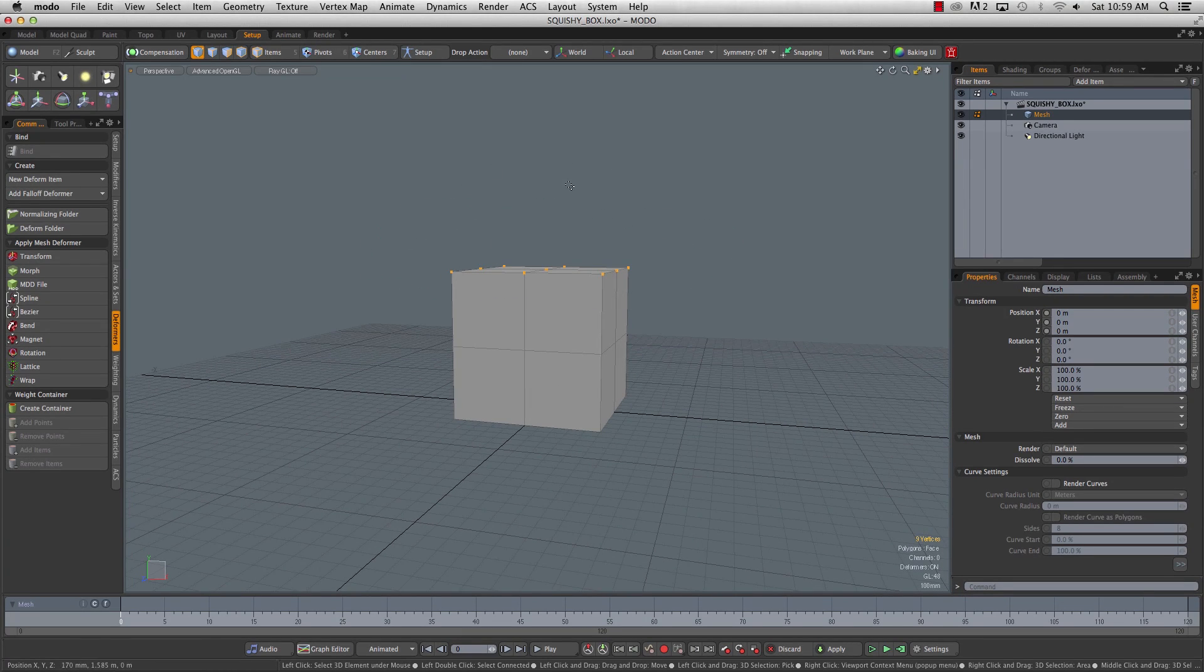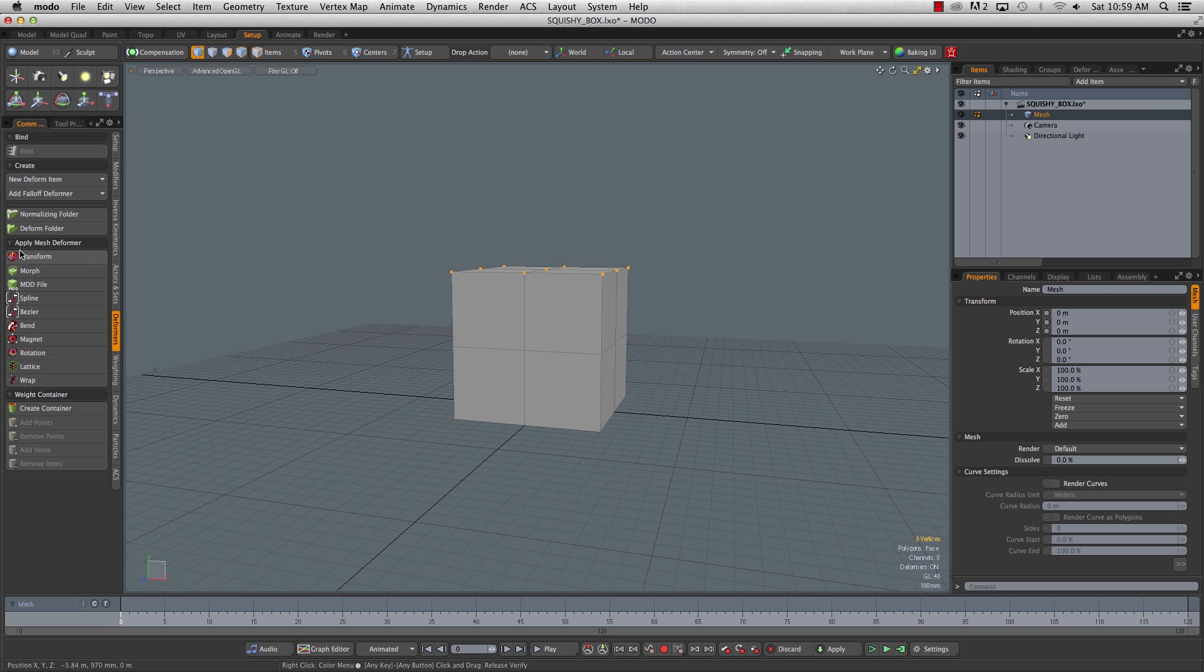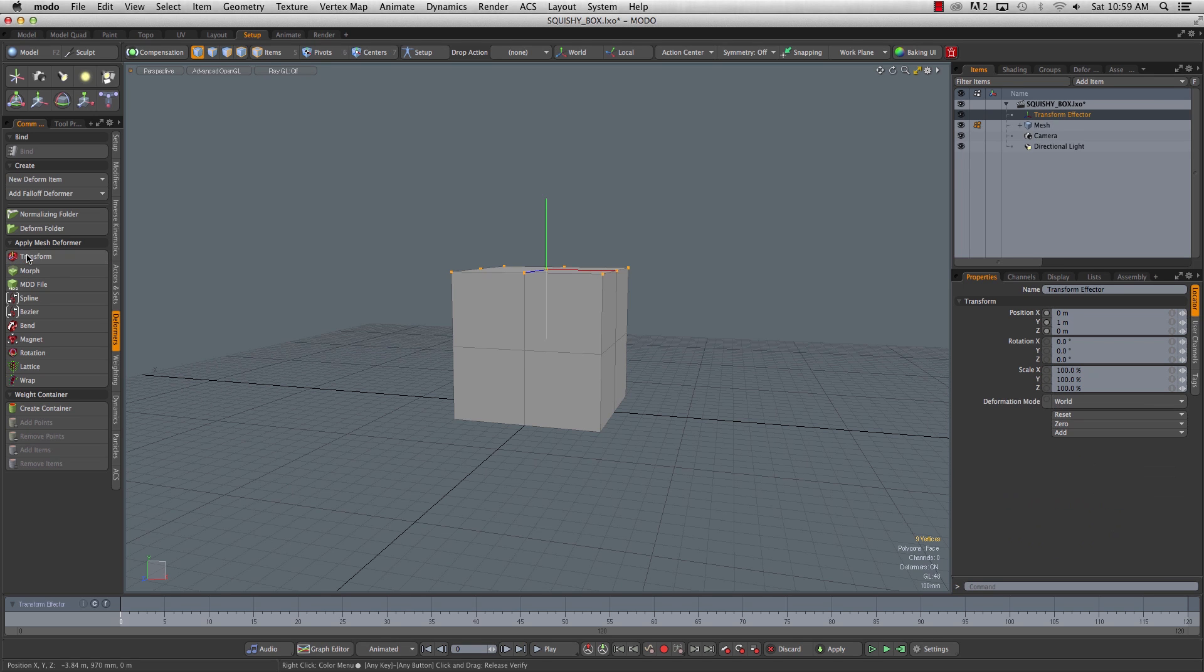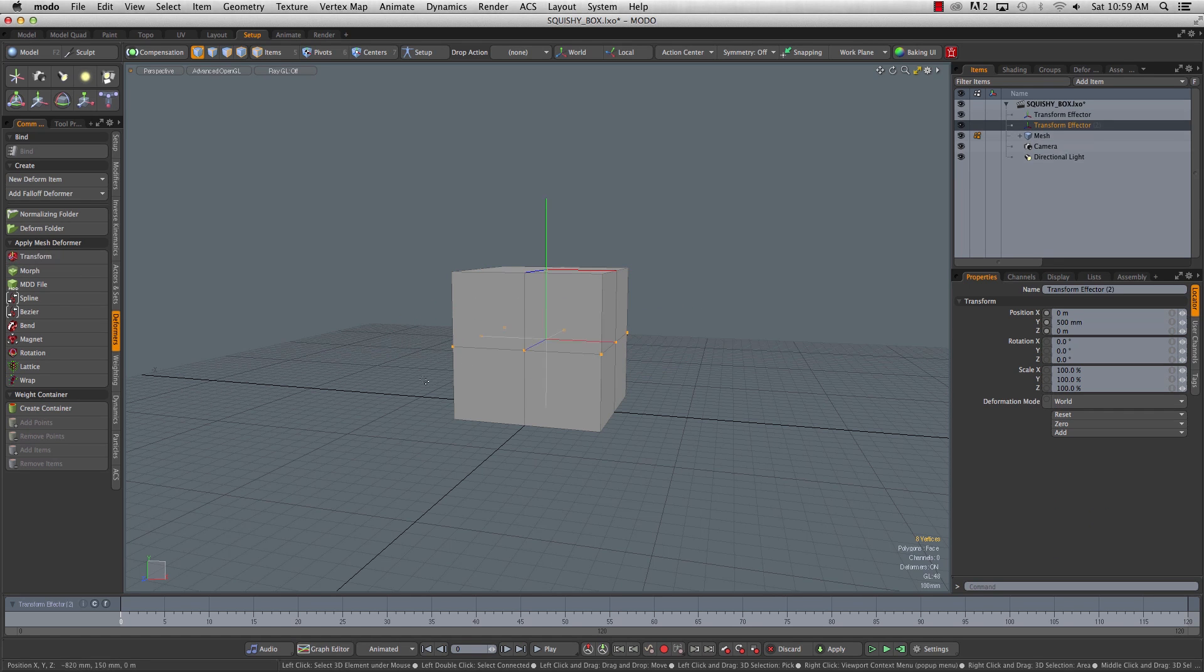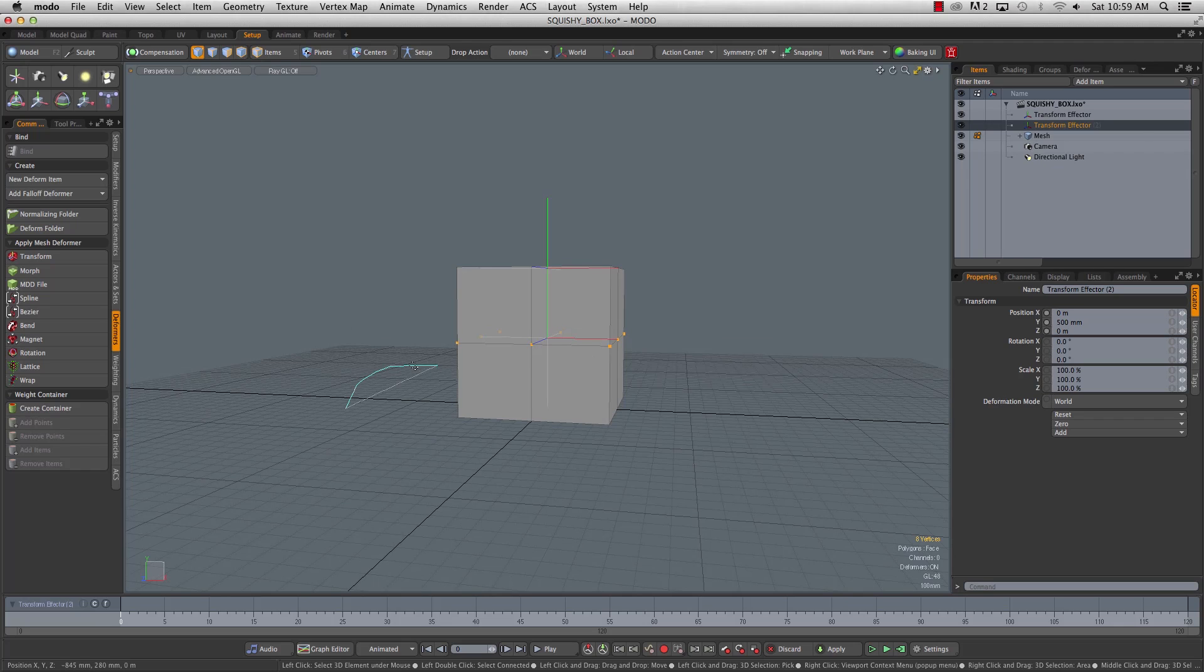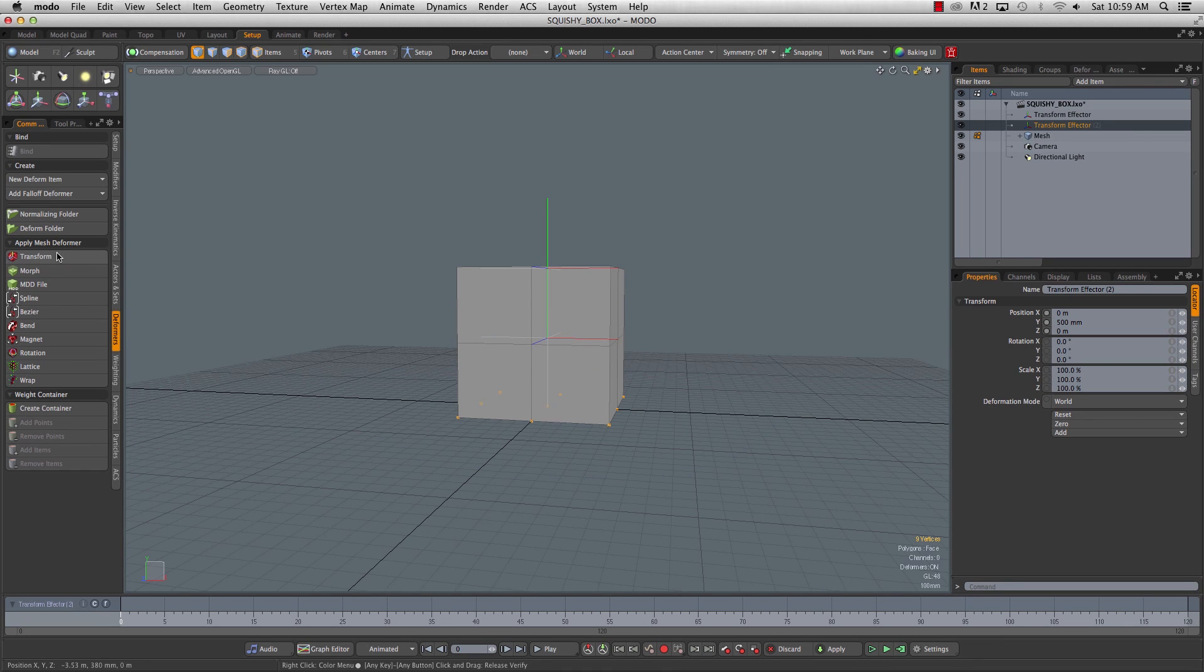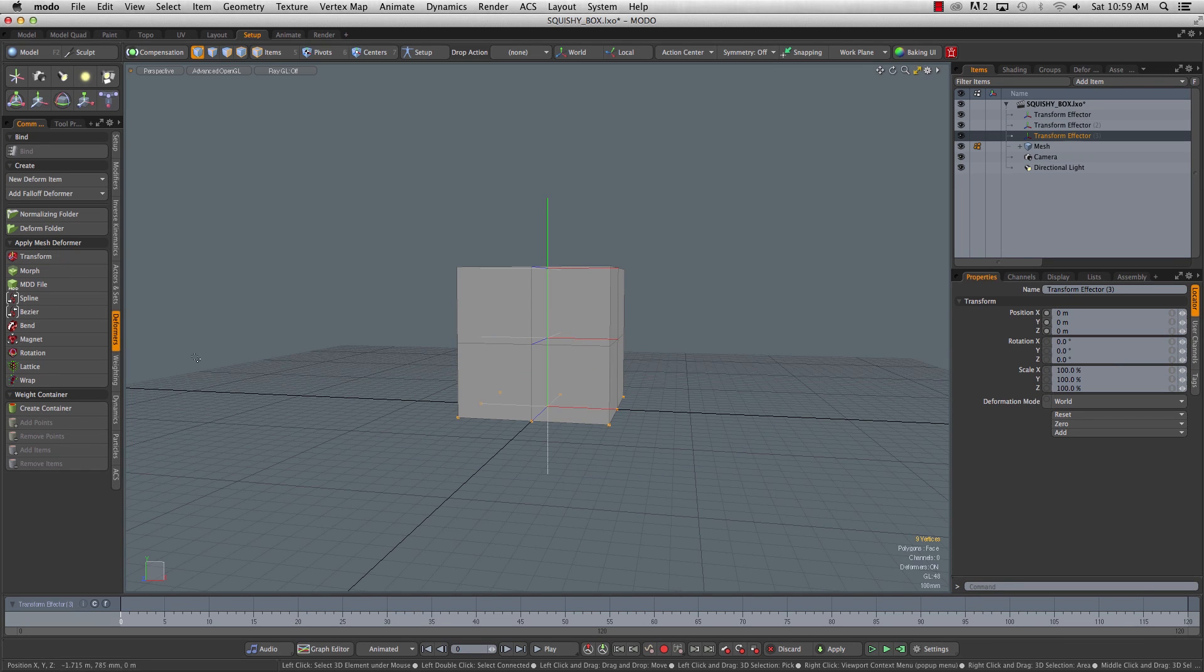In vert mode, select the top ones, hit transform effector. Select the middle row, transform, and select the bottom row, transform.